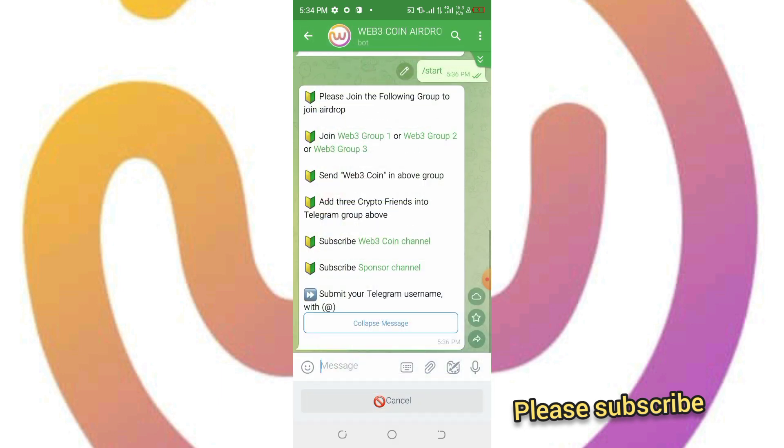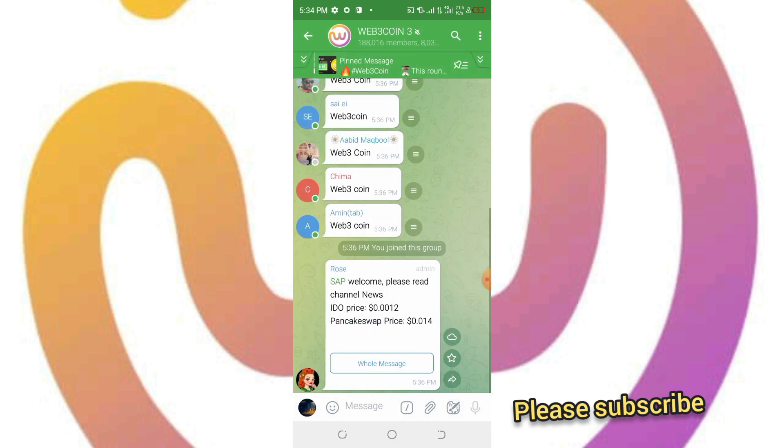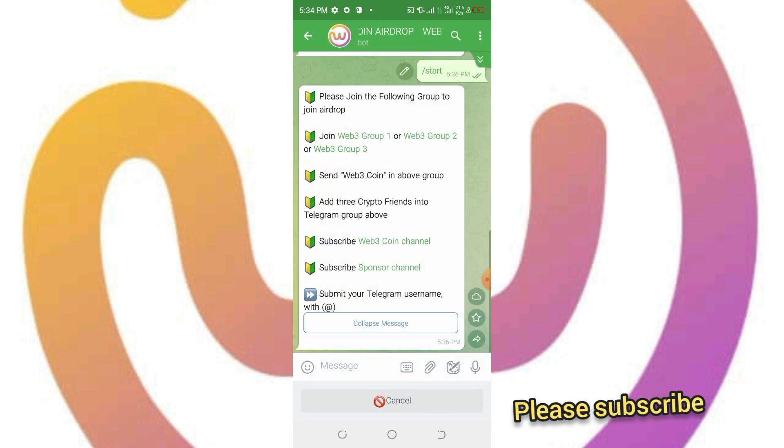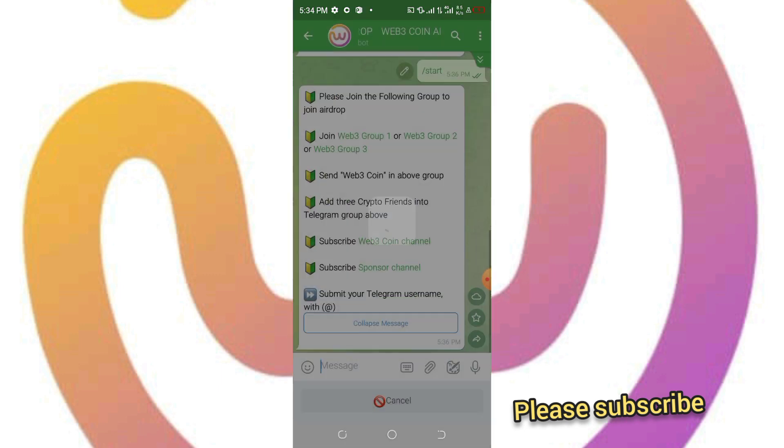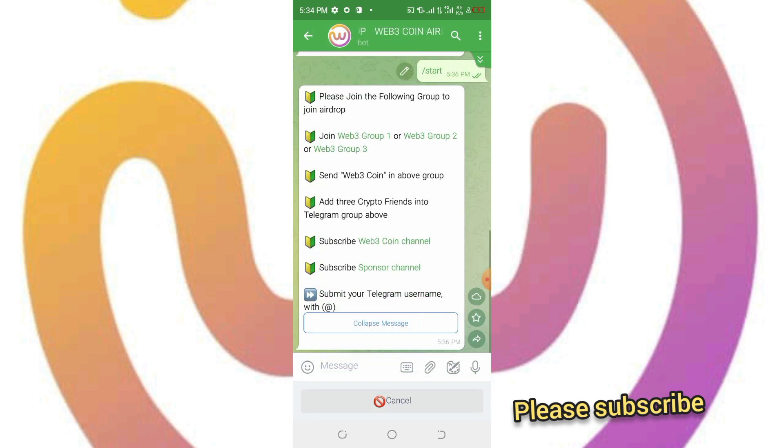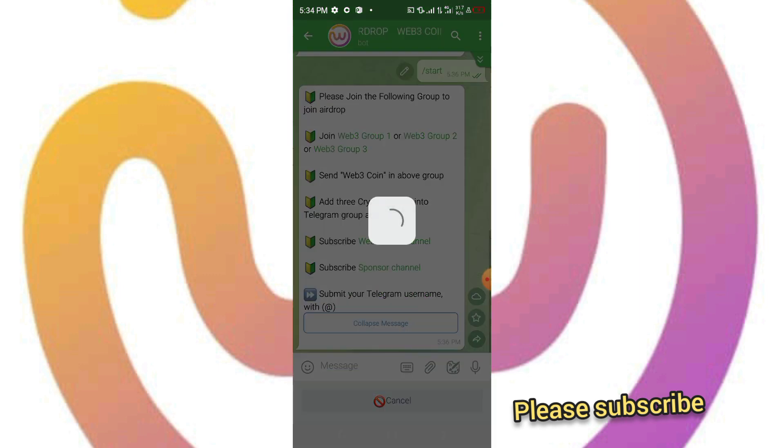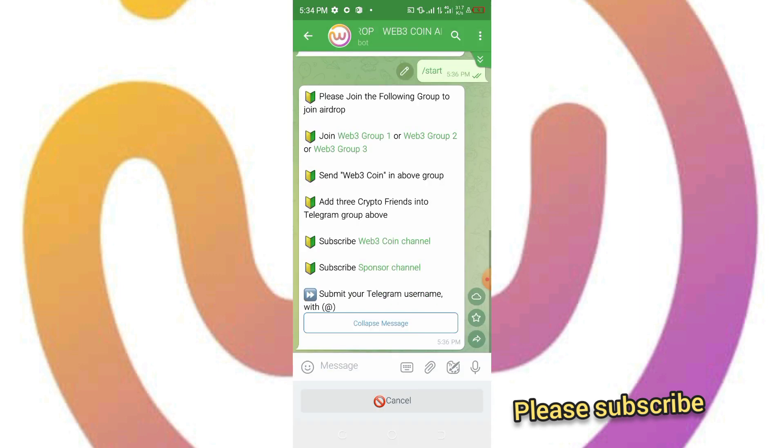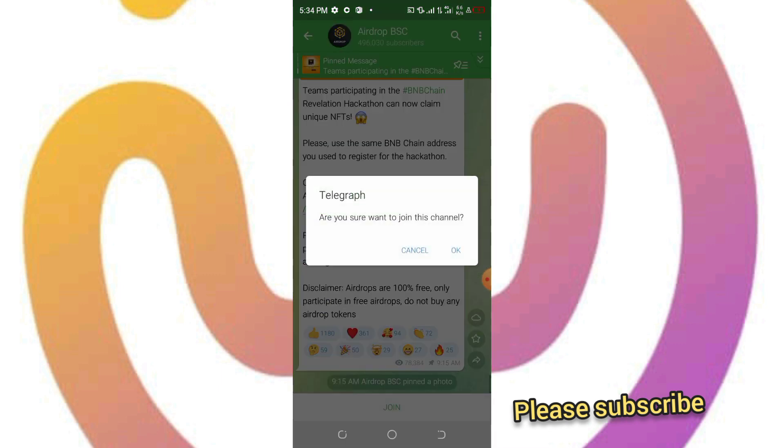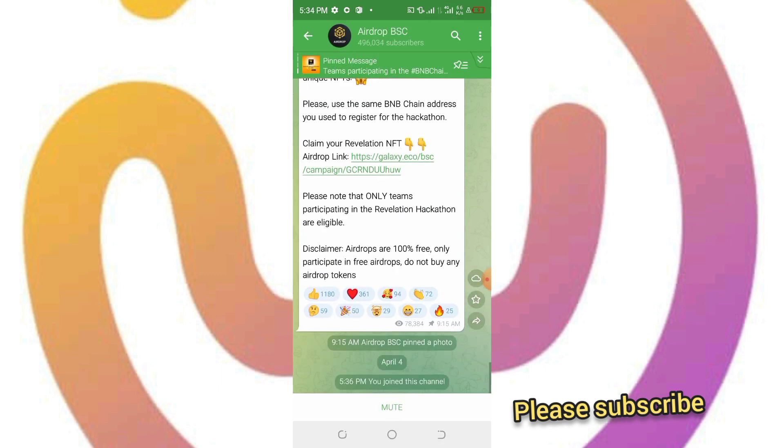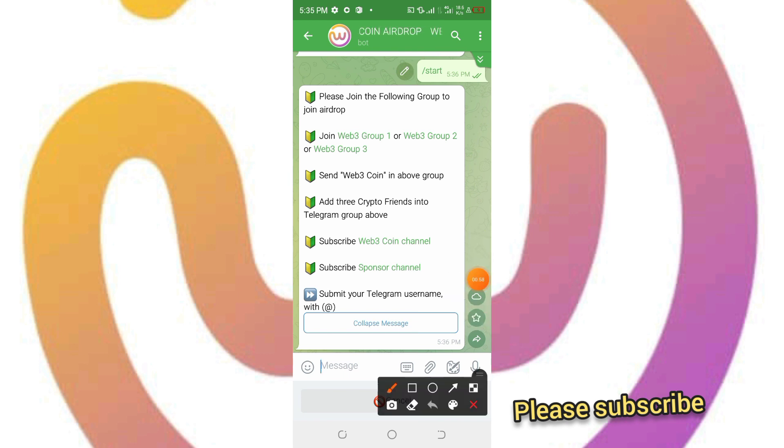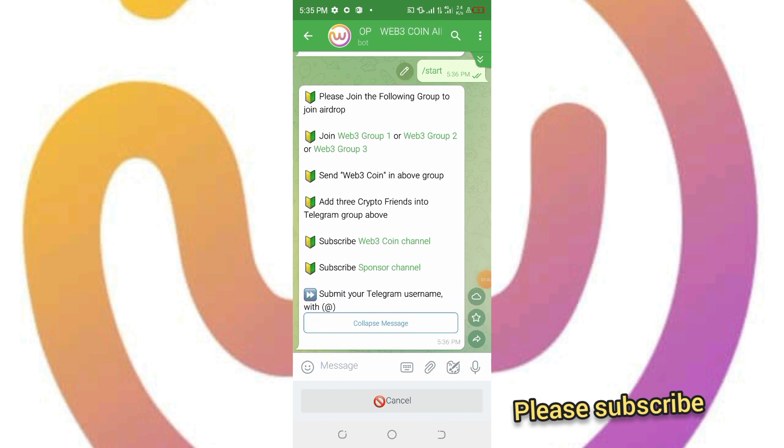Then subscribe to their Telegram channel, go to their sponsors channel and subscribe. The next thing for you to do is to search for your Telegram username and paste it here.